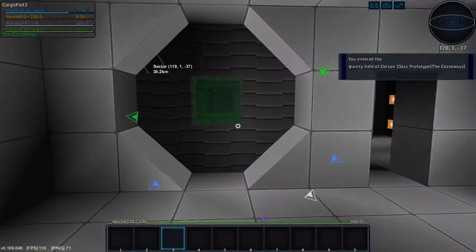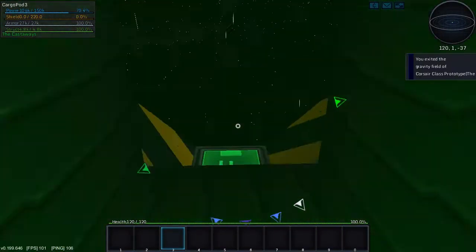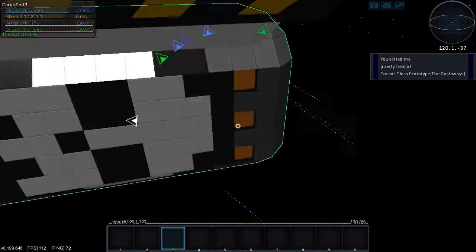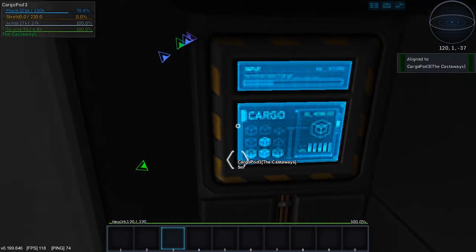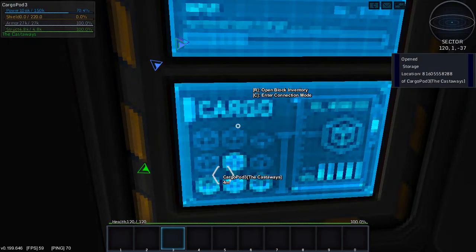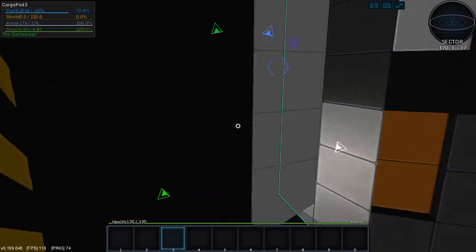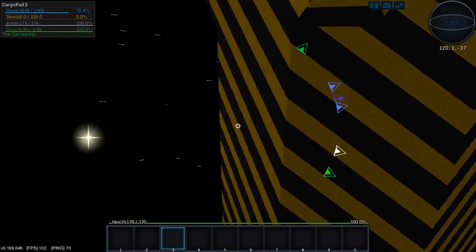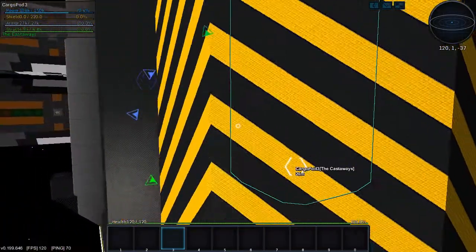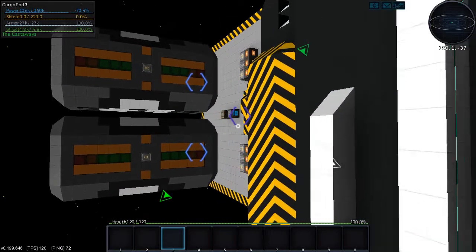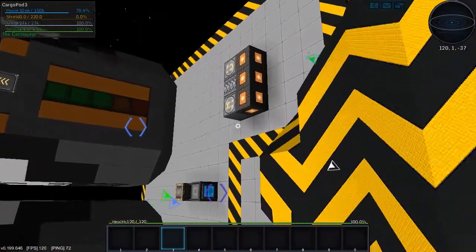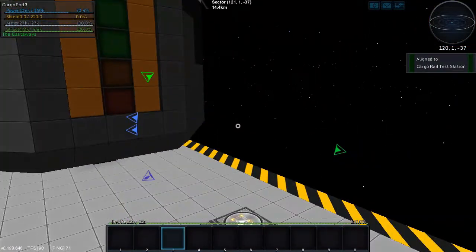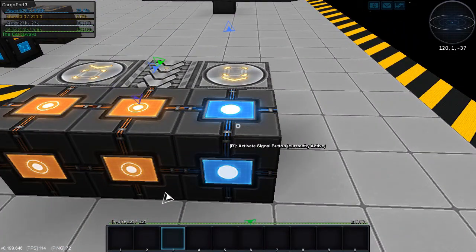We don't have the block that has the ship that has the cargo pod that has the stuff in it set to unload. So the ship's set to load, we set it to load that cargo pod. Now we're going to go back over here and set this one to unload.